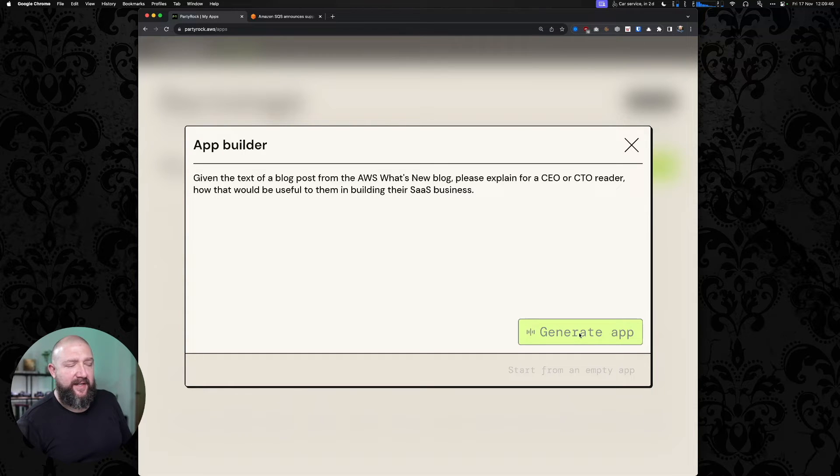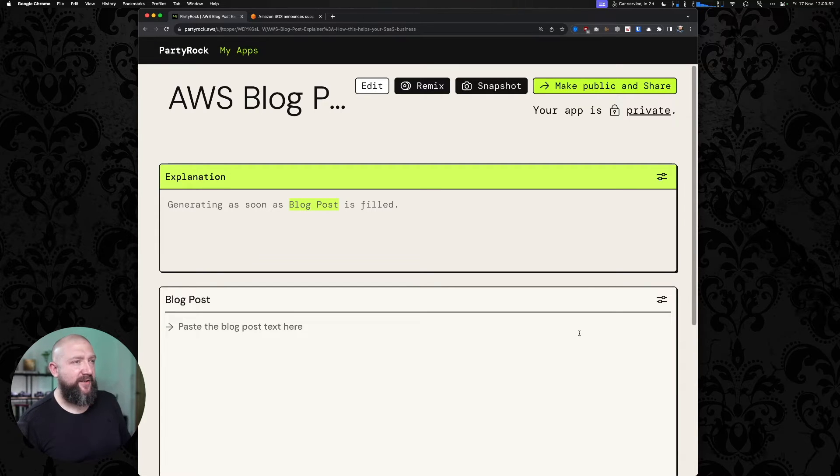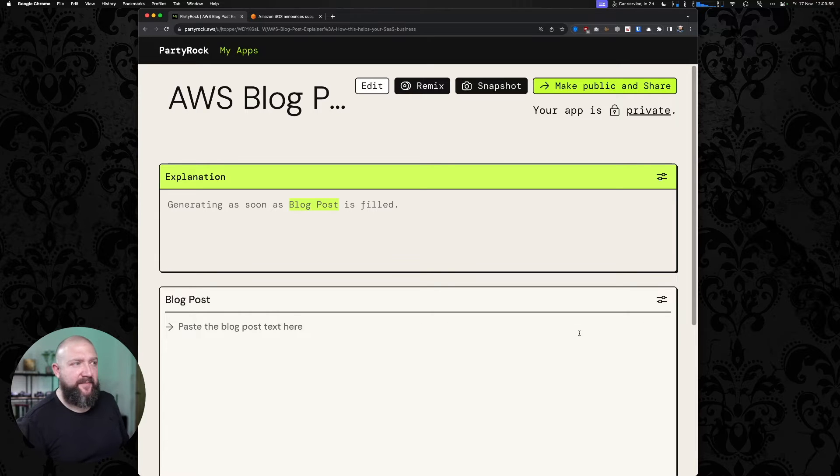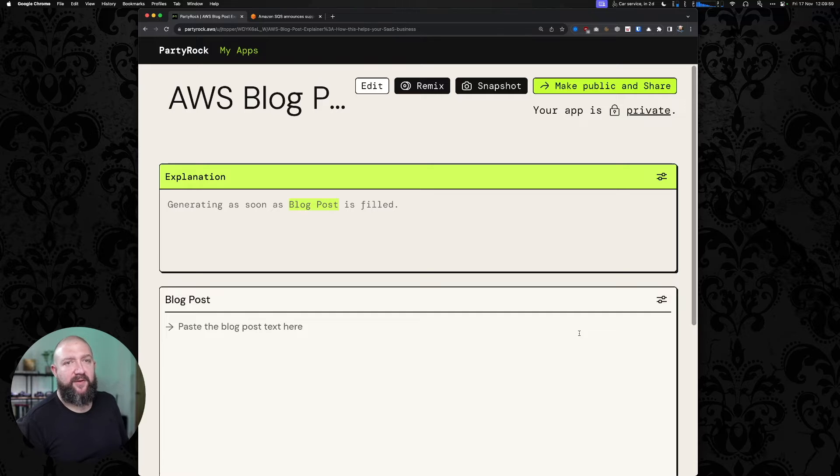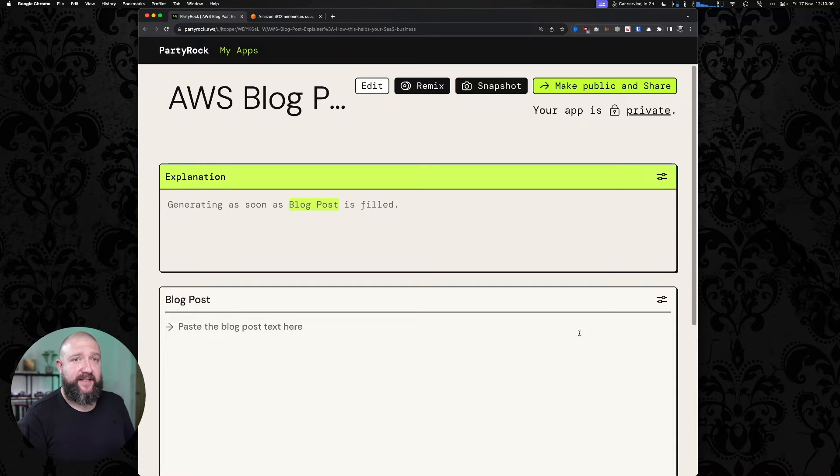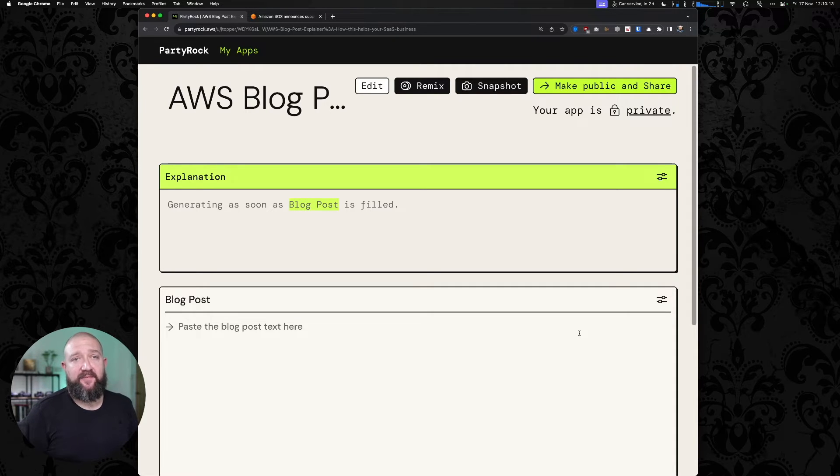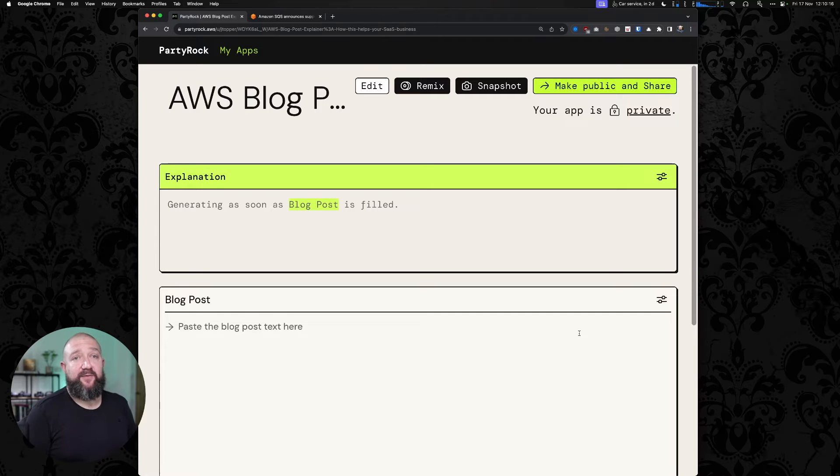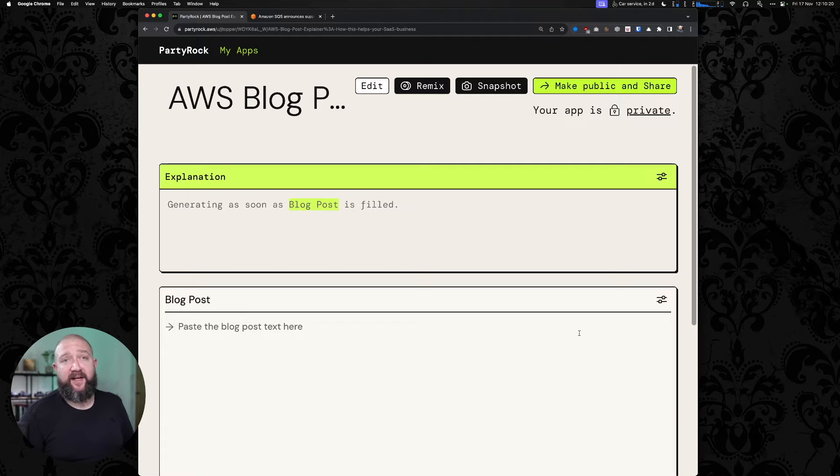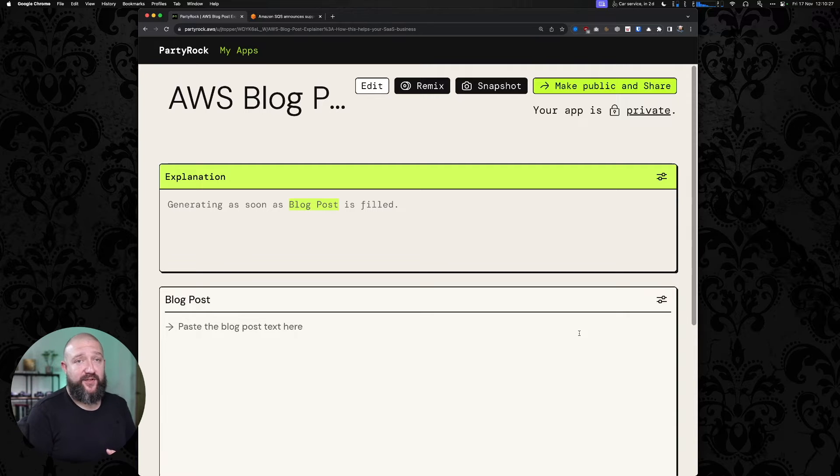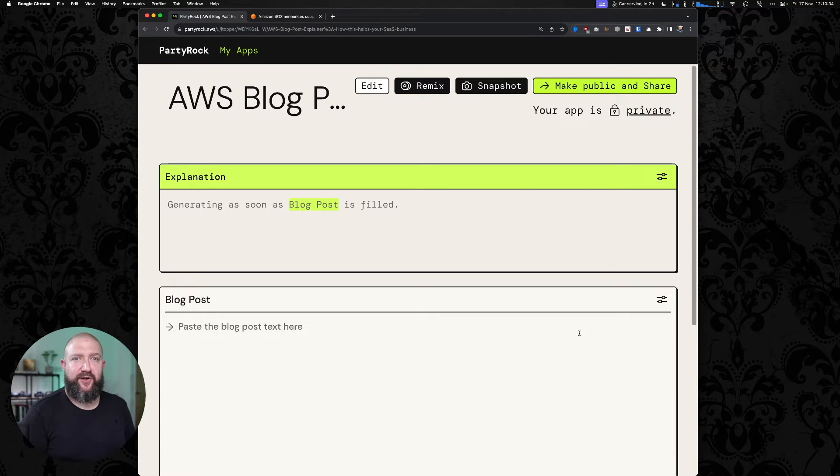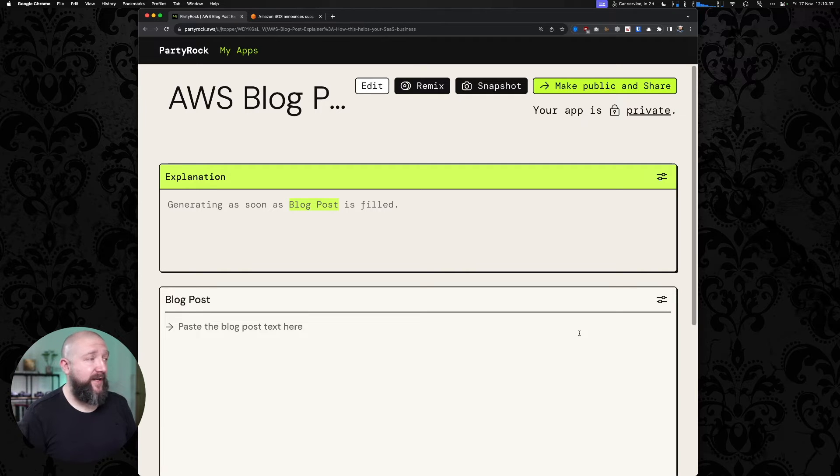We're going to sit and wait for a second while Bedrock churns away in the background creating this app. Bedrock, both in PartyRock sense and also using the Playground in the AWS console, has seemed a little slow to me. It may well be quicker if we were using some kind of dedicated performance characteristic, which is one of the things you can do with Bedrock. I can assume that, given that this is a free service, it's probably quite well used at the moment, and they may not have provisioned an awful lot of capacity for it. So although it seems slow here, I don't think there's any reason to expect that Bedrock itself in production would be slow.